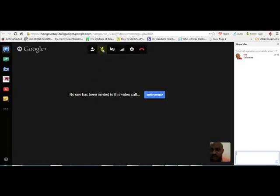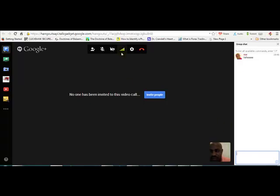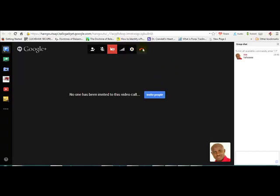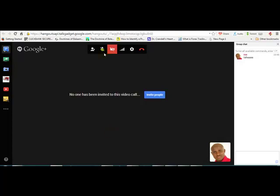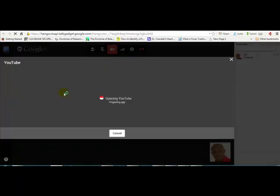From the controls here, you can add people, mute the microphone, or change your profile picture to the one on your Google account by clicking here. This button is for connection settings. This one ends the video call when you click on it. And this one is just like settings.